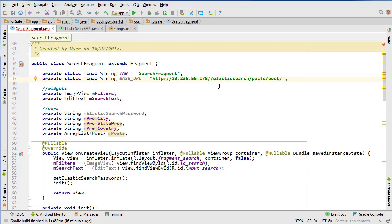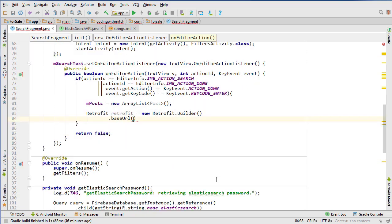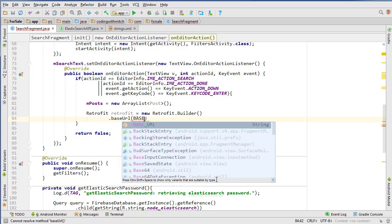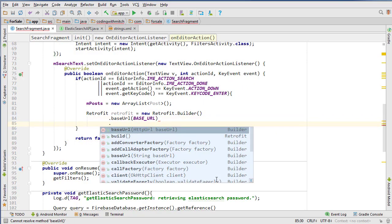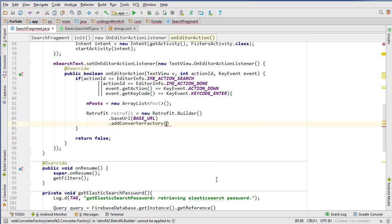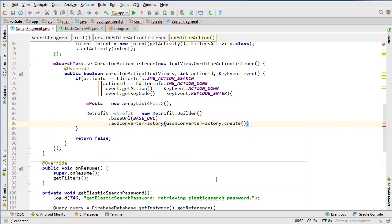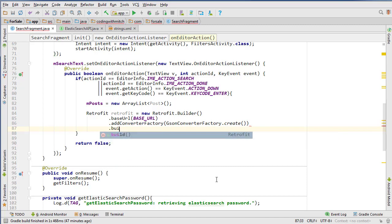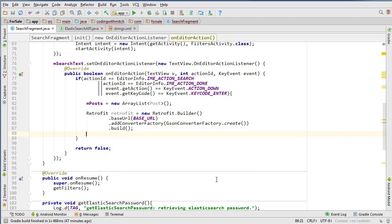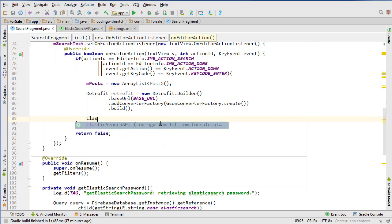So that's our base URL for the search, and I'm going to type that in here. The next parameter is going to be our converter factory. In our case we're using a GsonConverterFactory because we're searching for JSON data, and then we do dot build. That's how we construct our Retrofit.